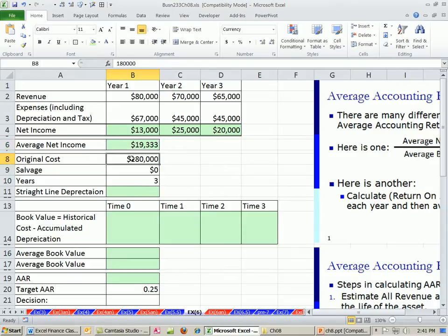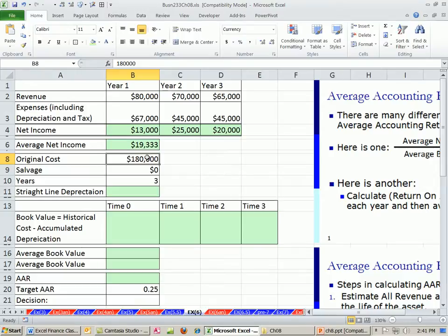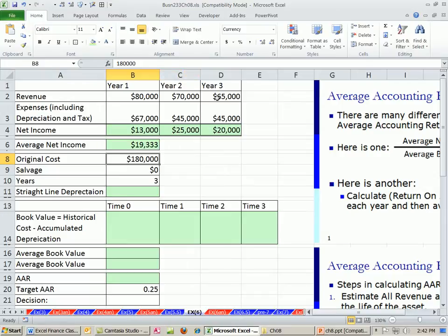Now book value. First we need to calculate our depreciation. The idea behind depreciation - I know this is not an accounting class, but it's simple. $180,000 for the original cost. If you took that as an expense in the first year, the expense would be too big, because this asset's going to last over three years. So the idea is you've got to chop it into three pieces and put some in each year.